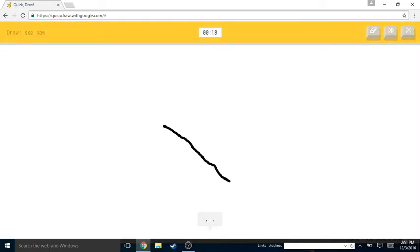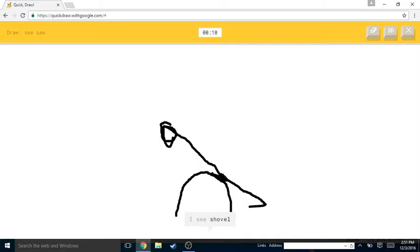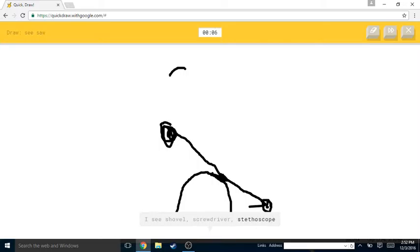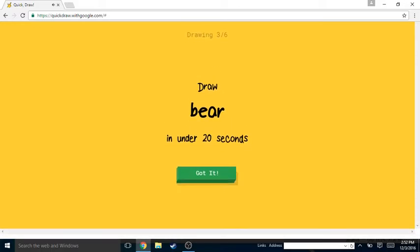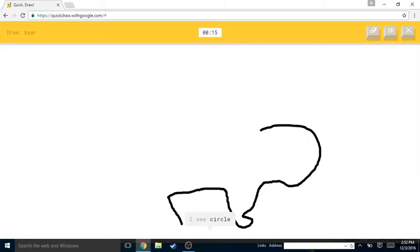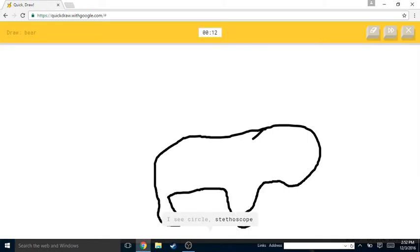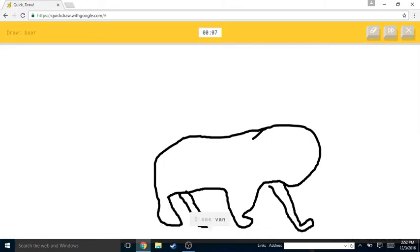Seesaw, alright. I see line or string bean or spoon or water slide. I see shovel or screwdriver or stethoscope or moon. I see kangaroo, this is not how I draw, or parrot or snake. Sorry, I couldn't guess it. I see circle or stethoscope or saw or rhinoceros. I see van or pillow or elephant or shorts or dog. Oh I know, it's bear! Yes, that's a bear in the world.